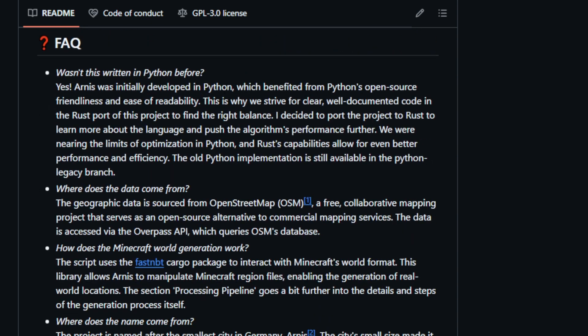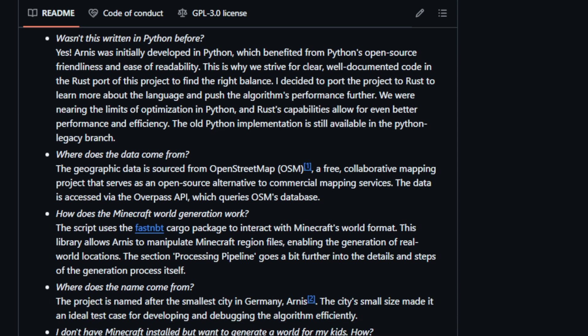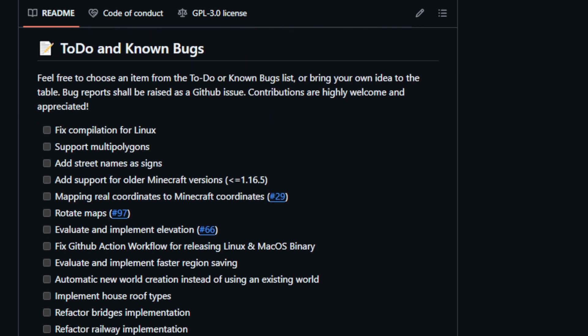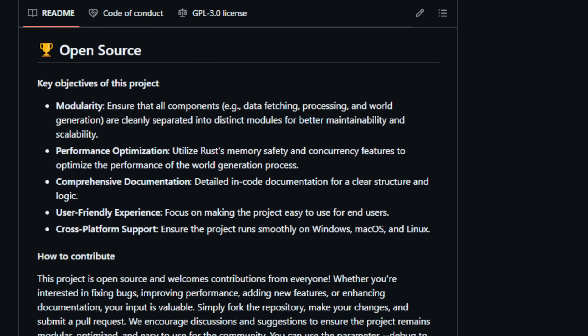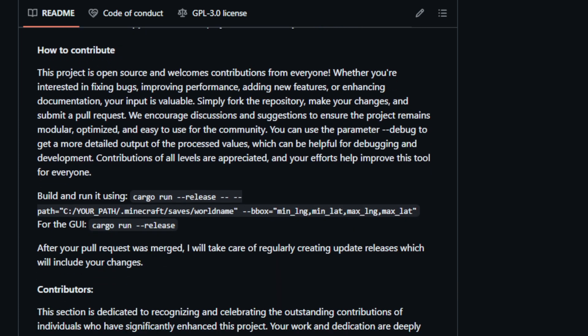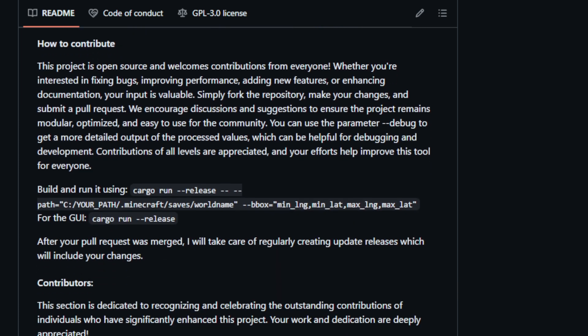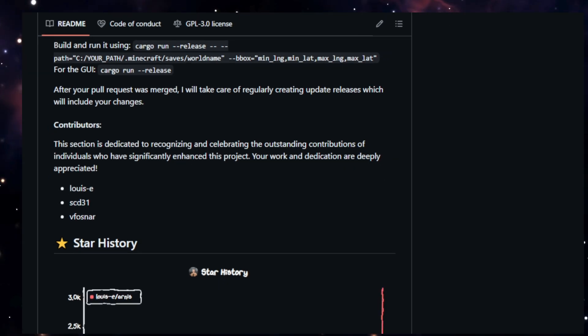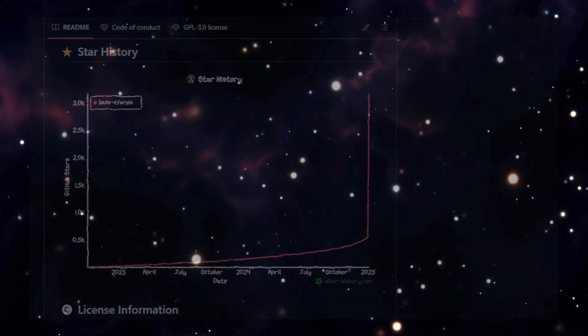This data is prioritized and sorted to create a layering system that ensures elements are generated in the correct order to avoid conflicts. The project uses the FastAnvil Cargo package to interact with Minecraft's world format and manipulate region files, enabling the generation of real-world locations. The generation process involves fetching data, parsing it, prioritizing elements, generating the Minecraft world, creating a ground layer, and finally saving the modified chunks. The project was initially written in Python but was later ported to Rust to improve performance and efficiency. Arnies is designed to be modular, performant, well-documented, user-friendly, and cross-platform. Contributions to the project are highly welcome, and users are encouraged to report bugs, suggest improvements, and submit pull requests.